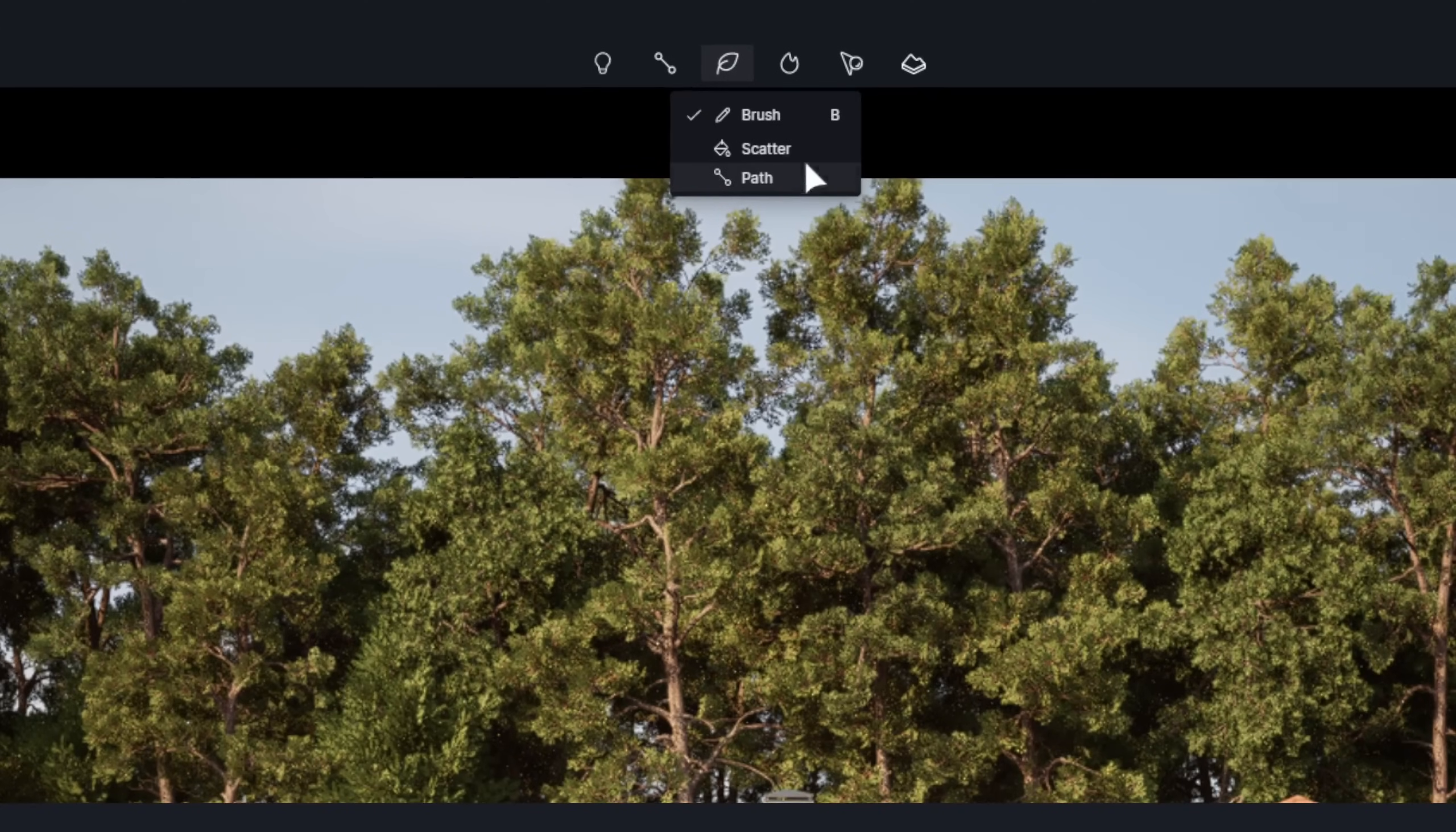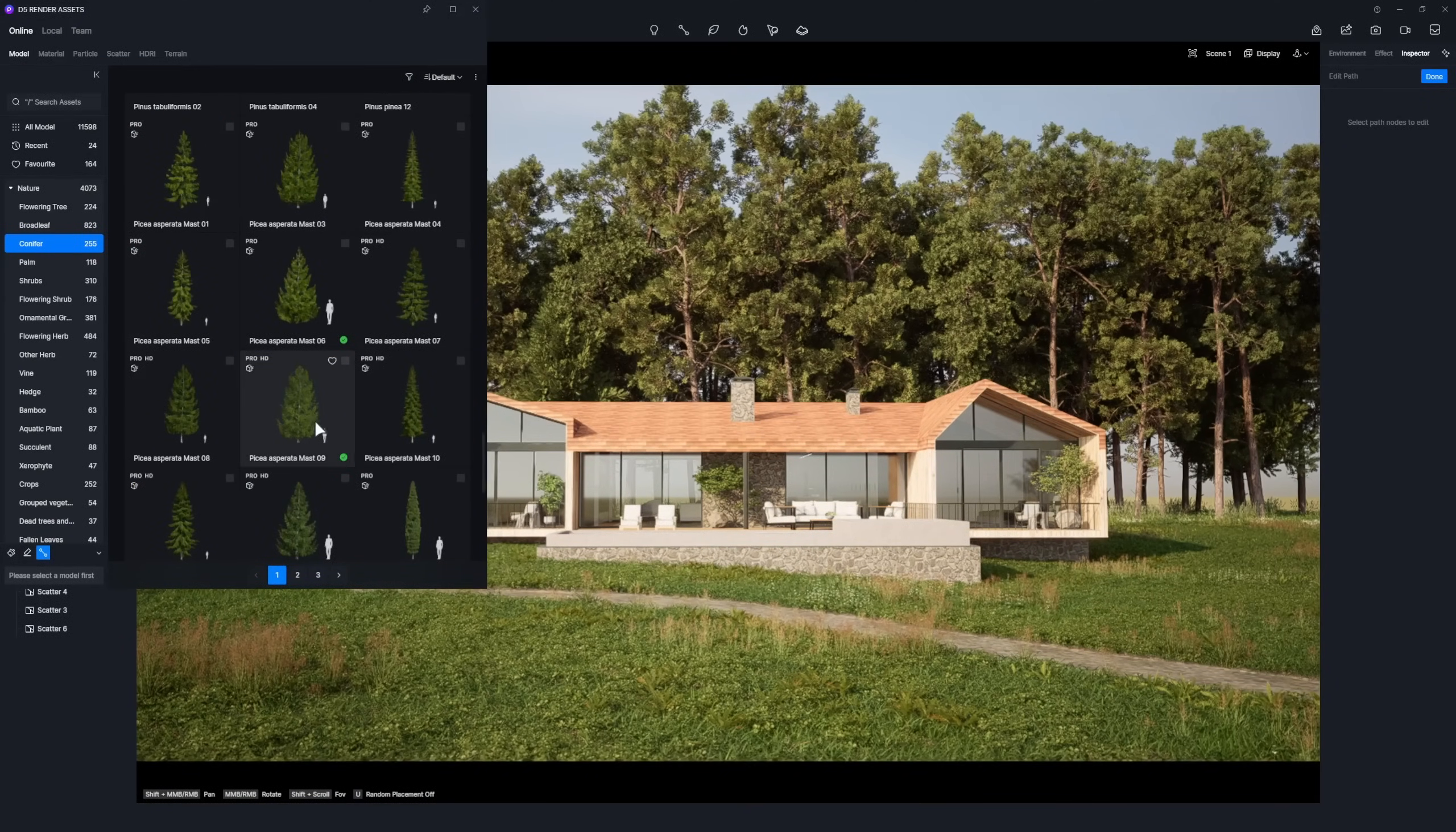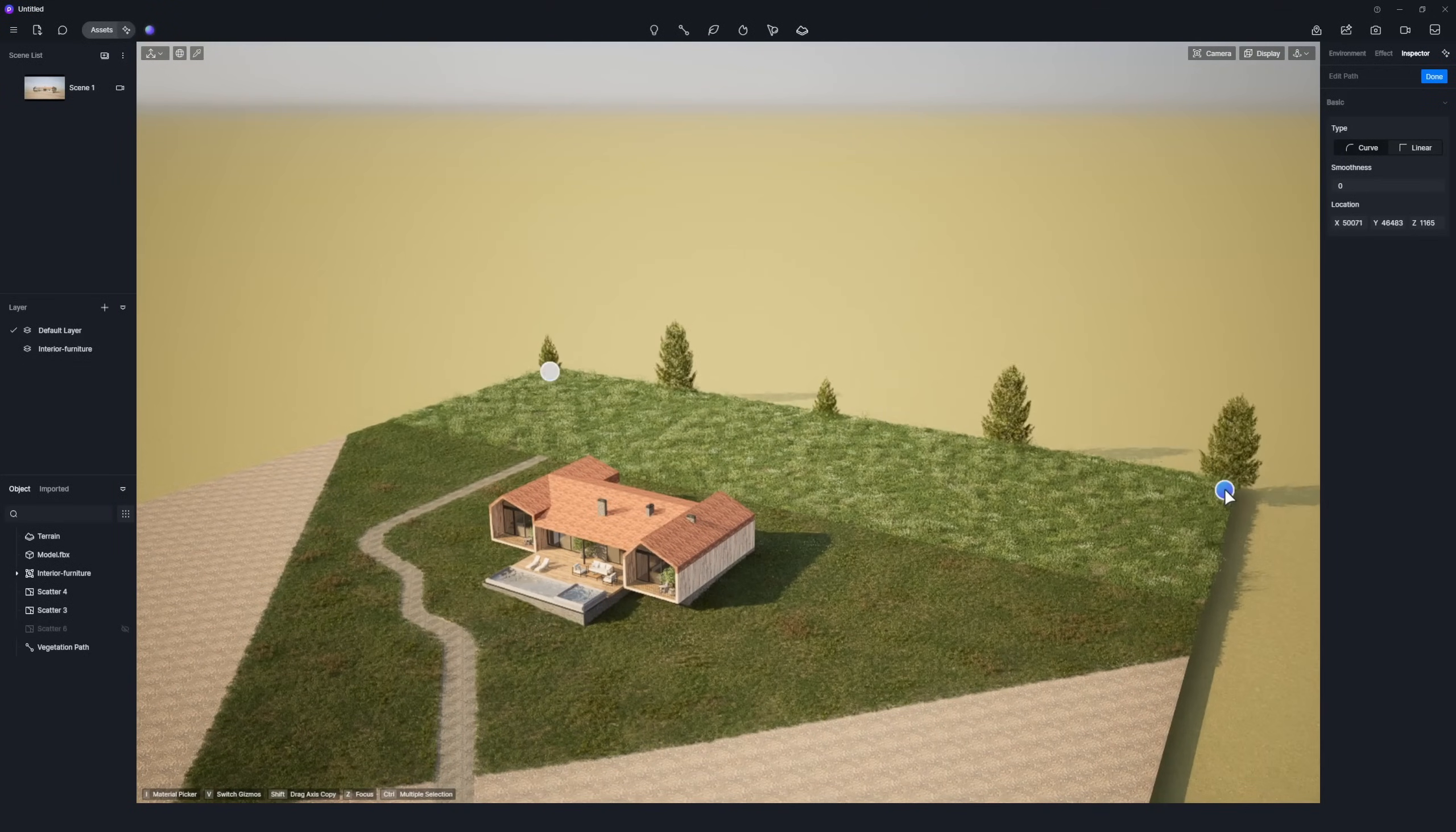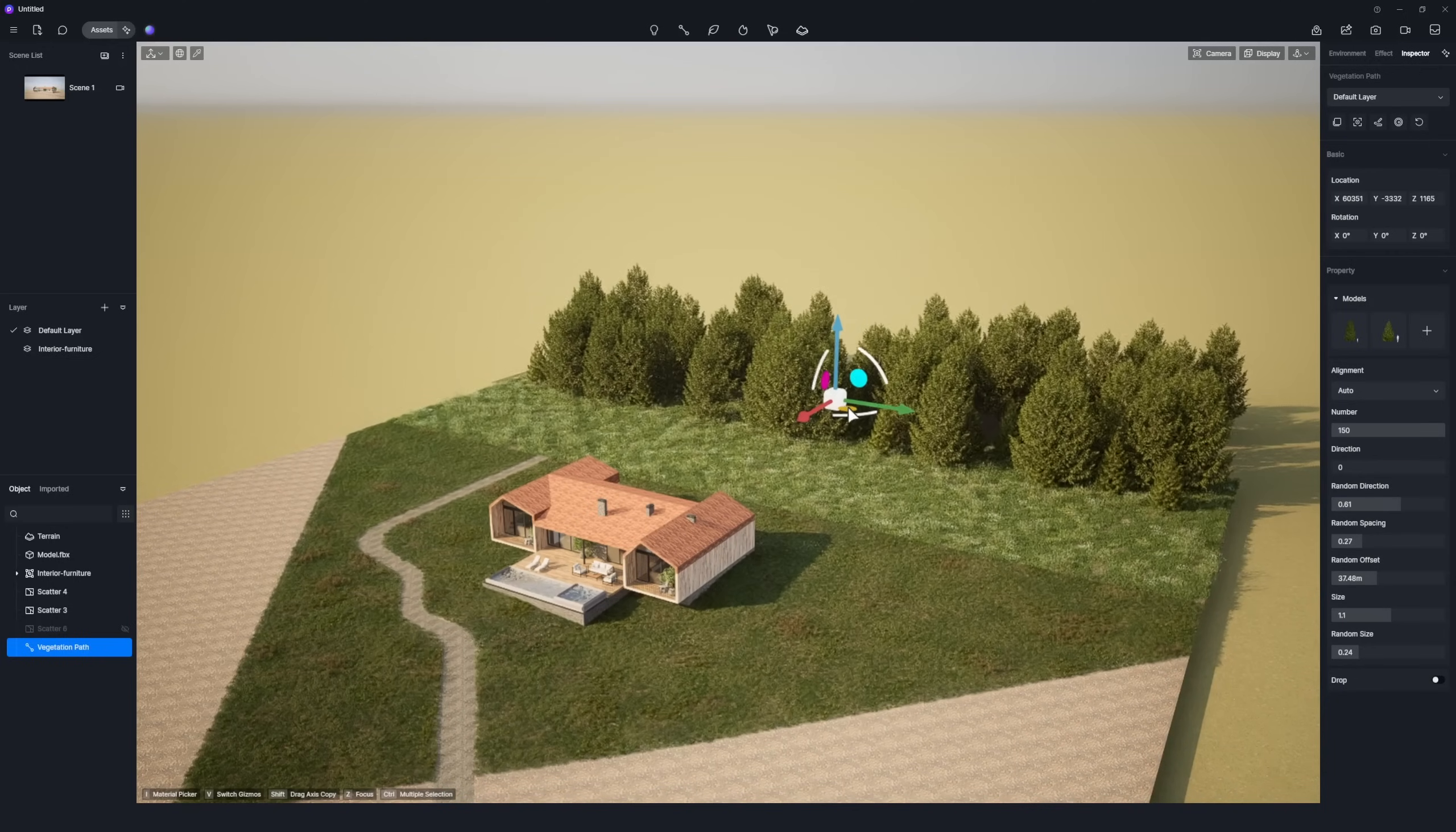Start by clicking the Path tool at the top, select your preferred plants, and draw a path to place them where you want. After that, adjust the density, scale, and other parameters on the right panel.